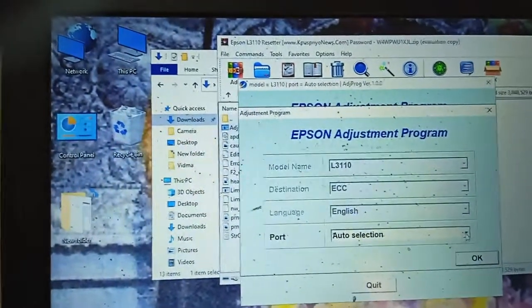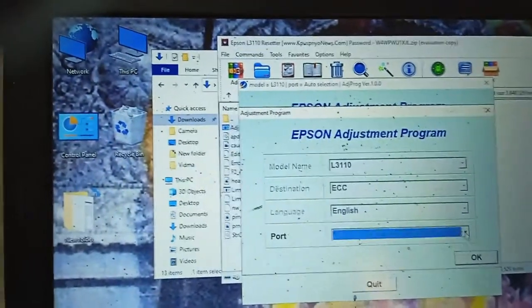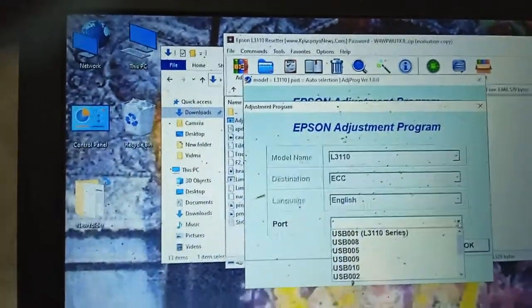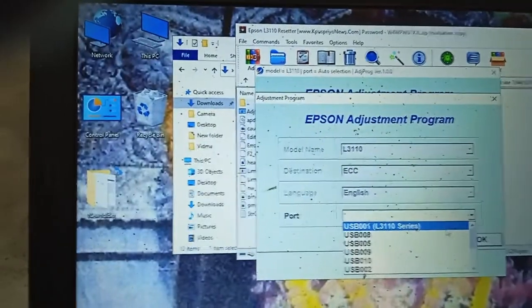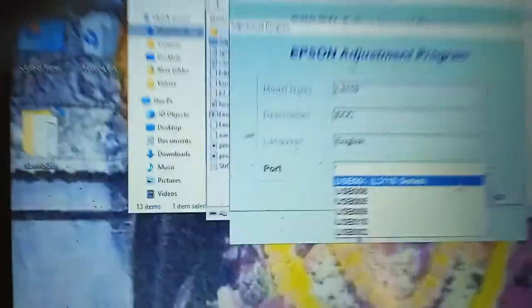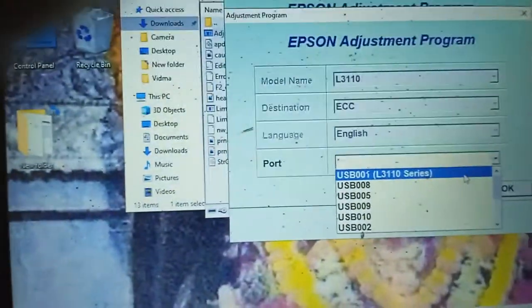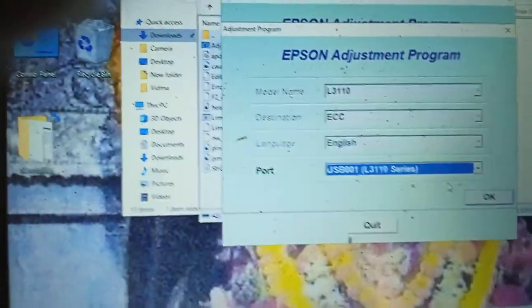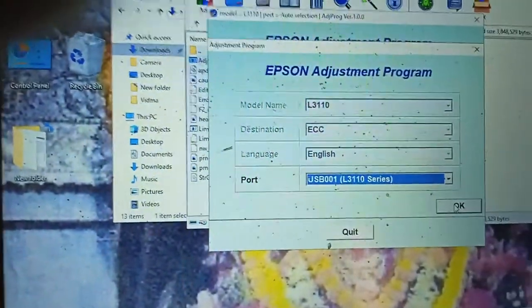Here port I have selected in USB 001. Then press OK.